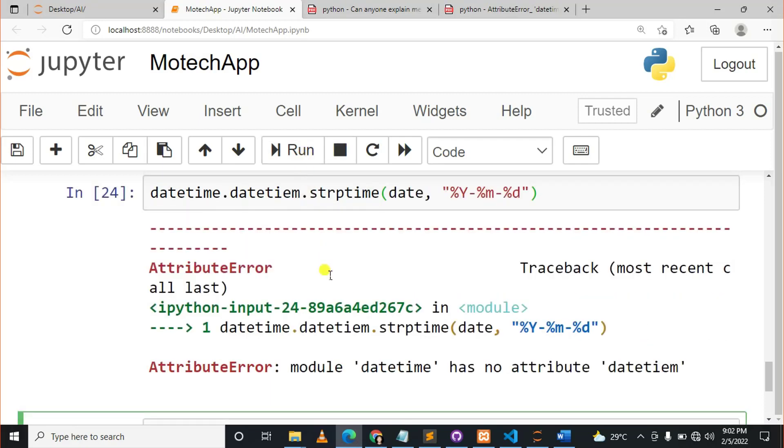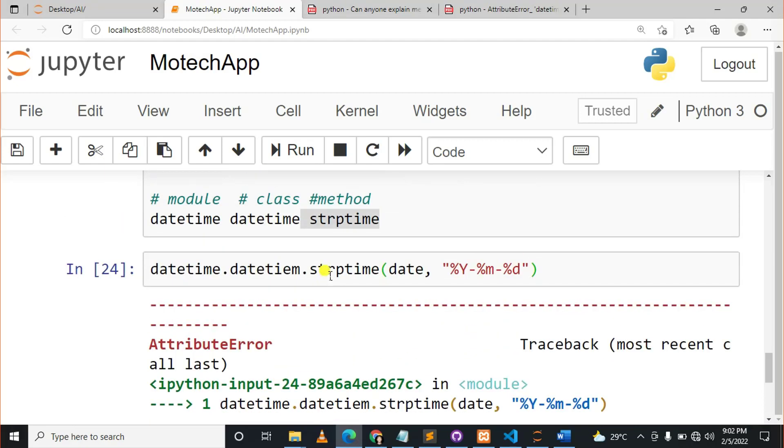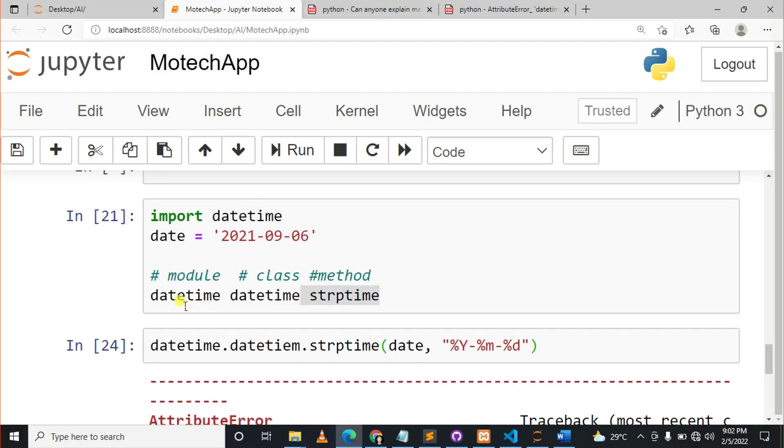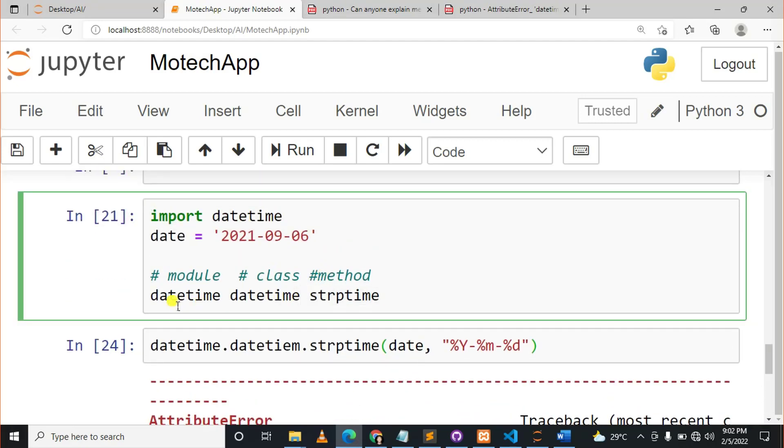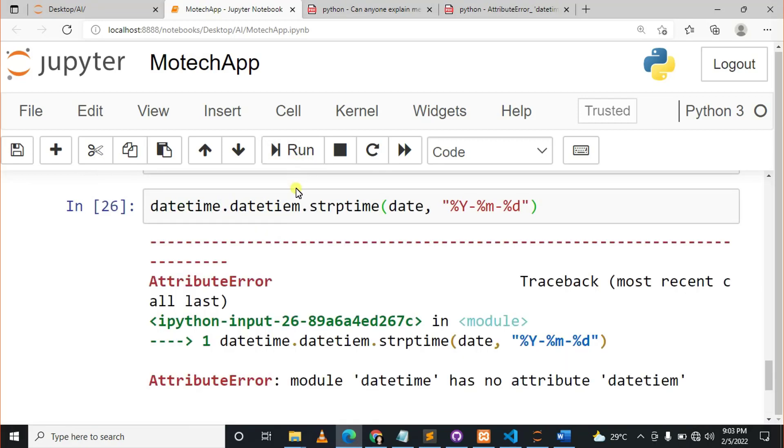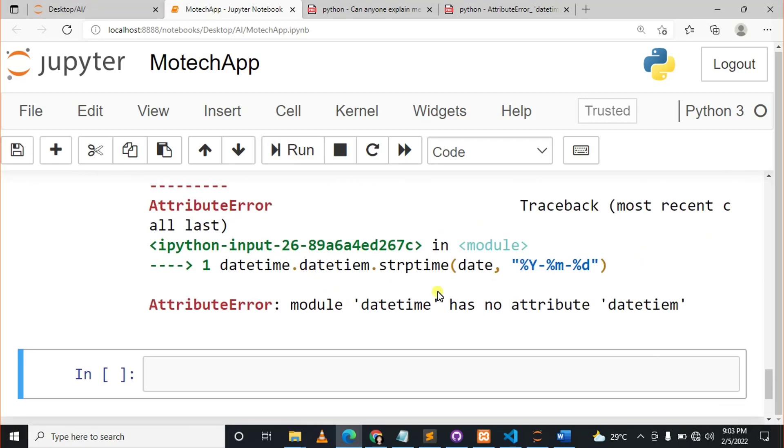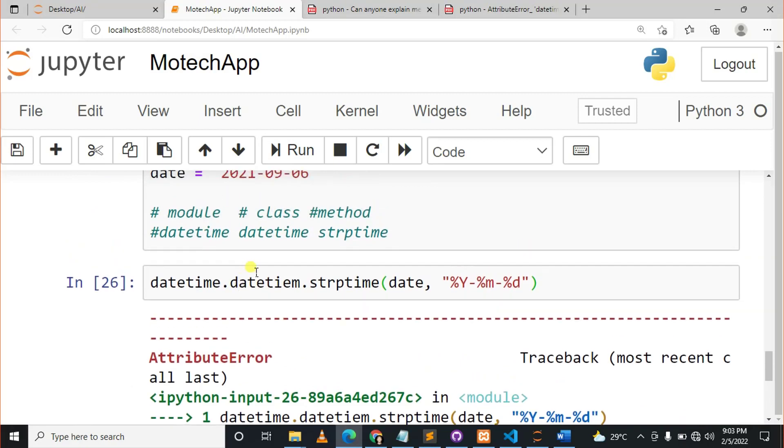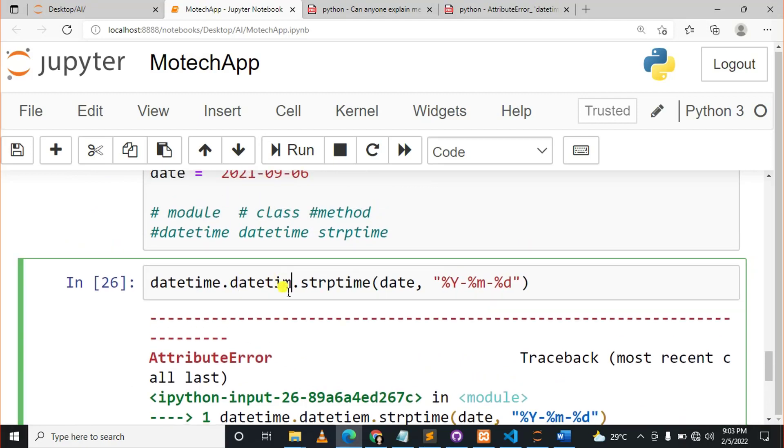Okay, so once you run this cell, you should be able to see everything is clear. Let me comment this, okay, and run it from here. Okay, so it's datetime. All right.